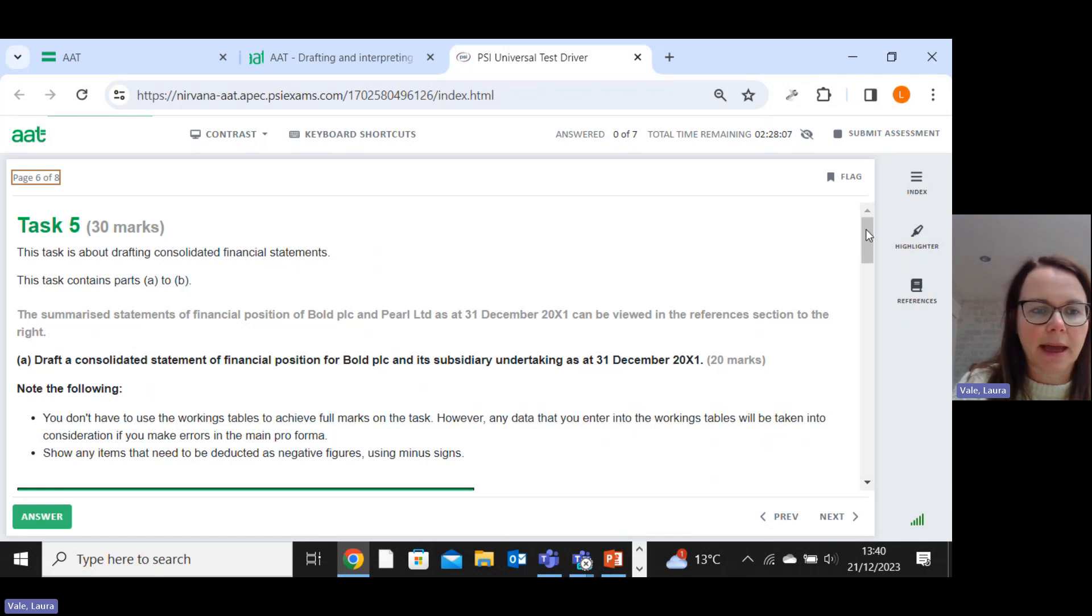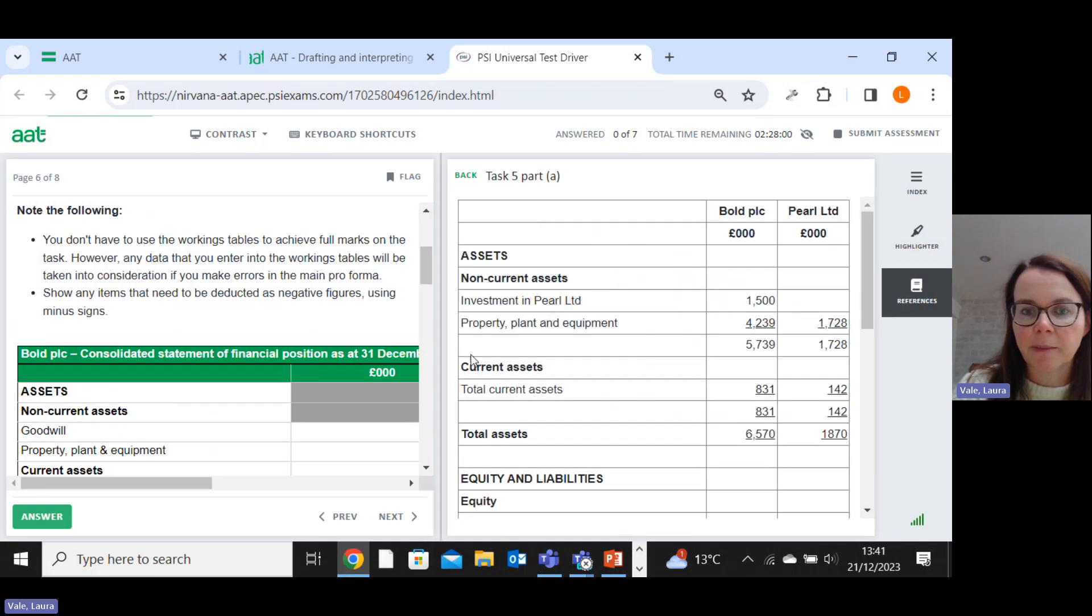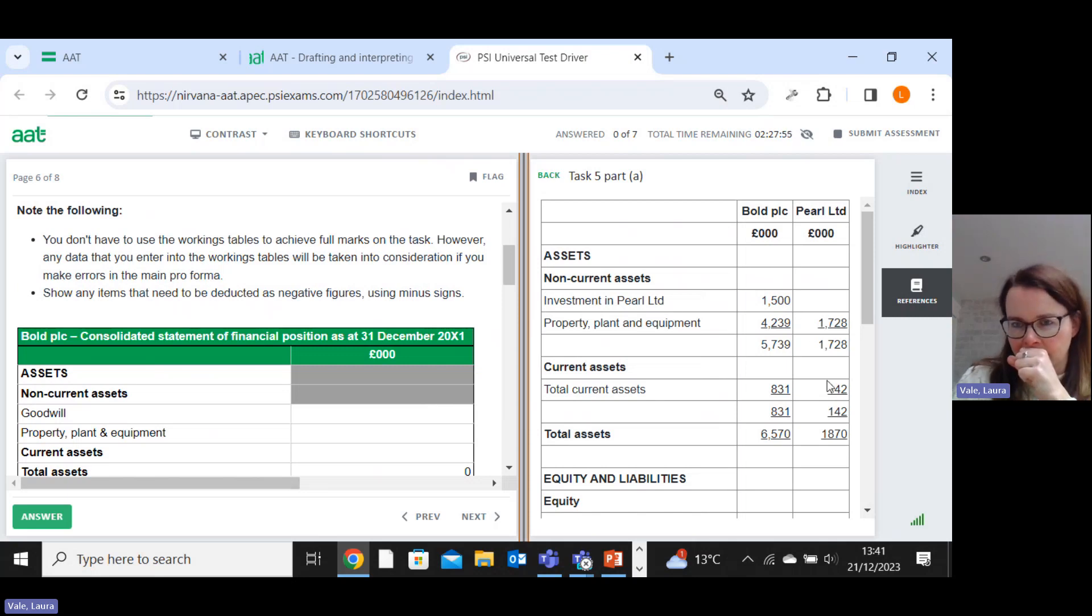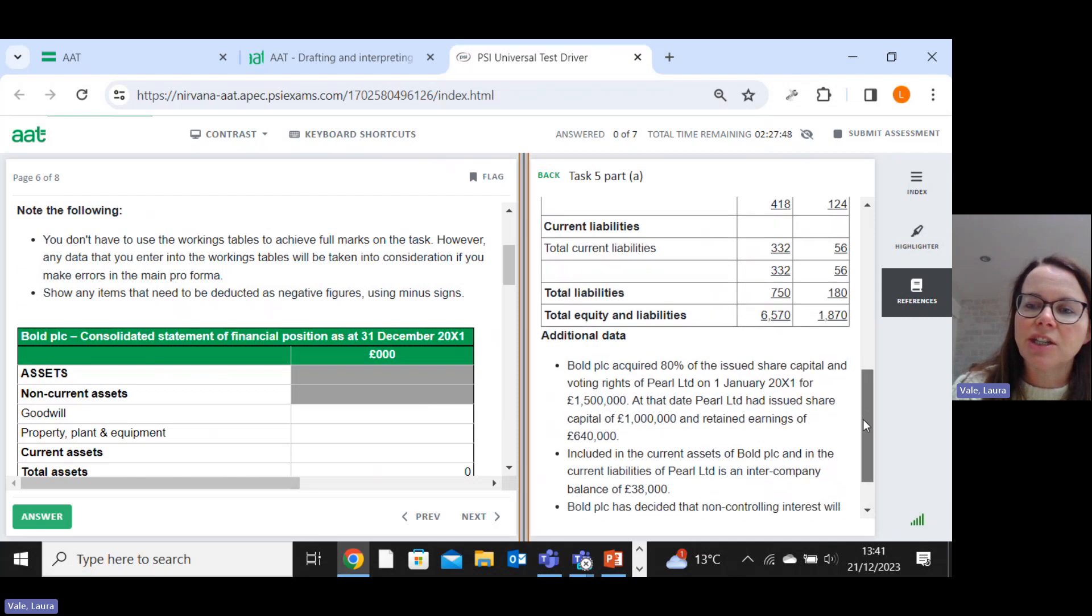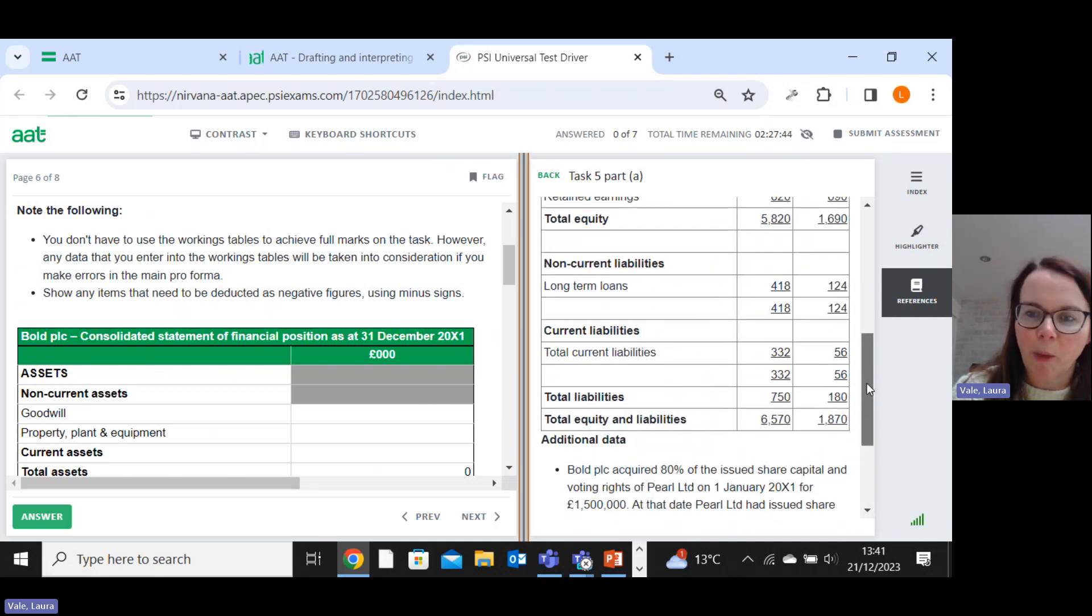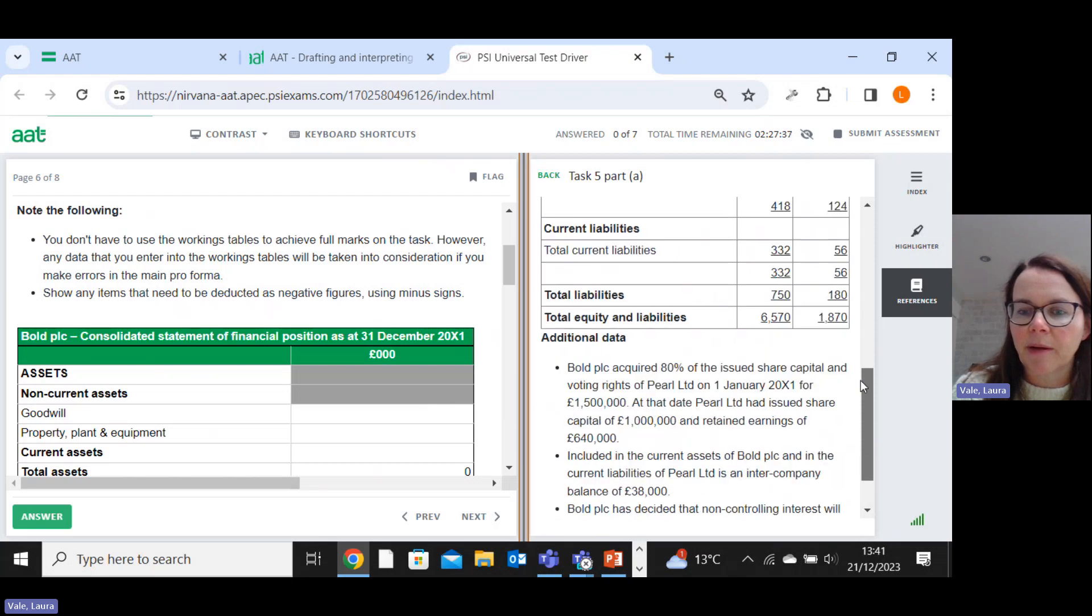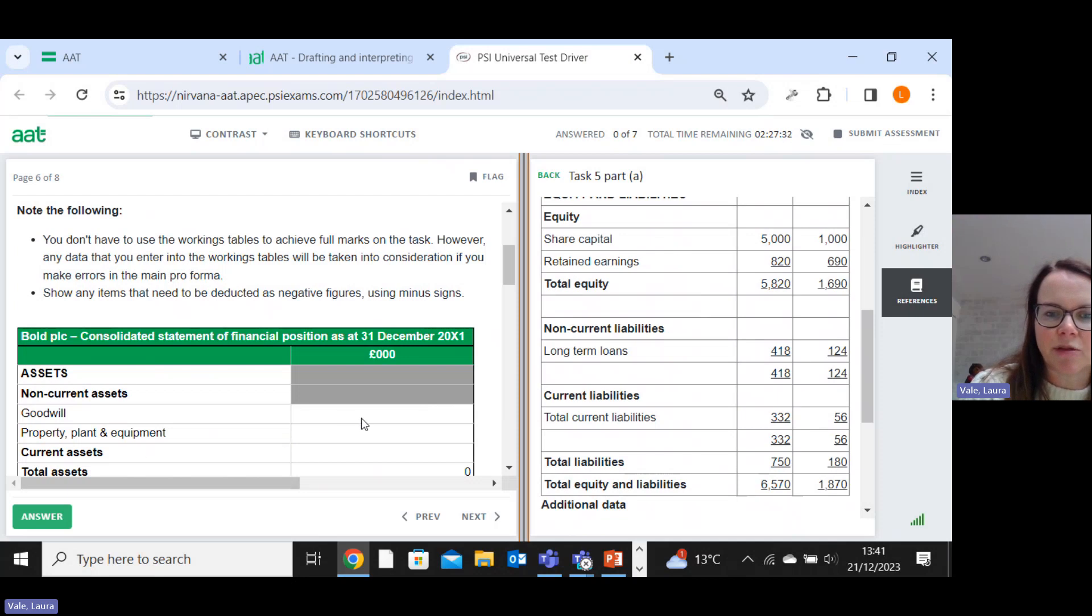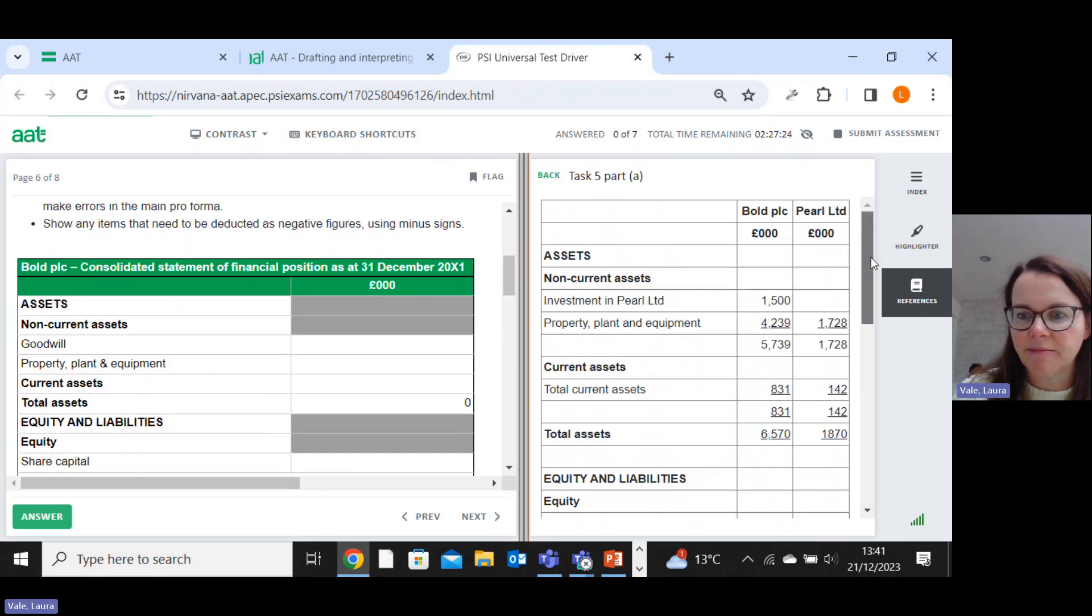Okay, so my approach with this task is to work your way down the parent and the subsidiary accounts that are provided. And just start by putting every number somewhere, either into the question itself, or into one of the workings. I find it much more systematic than just trying to work out what the goodwill is straight off the bat. Different people have different approaches, but I'm going to demonstrate the way that I prefer.